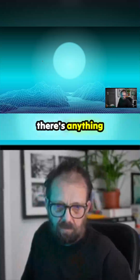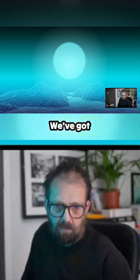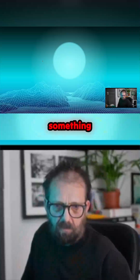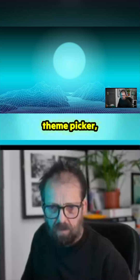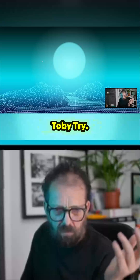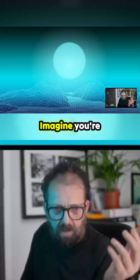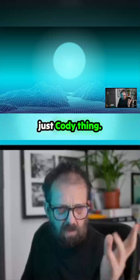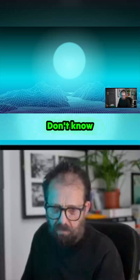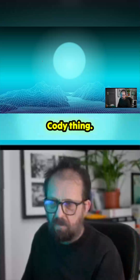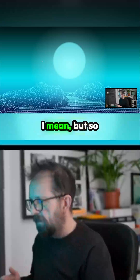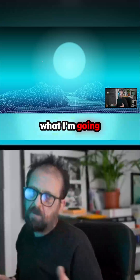There's also Ghosty, and something called the visual theme picker. There's also a Cody thing, though I'm not sure about that one.